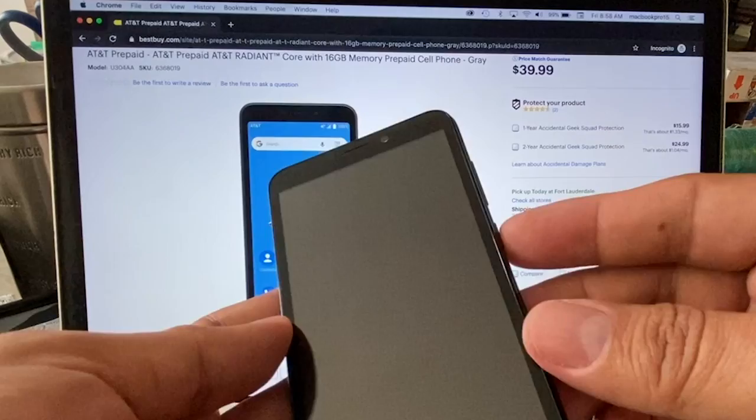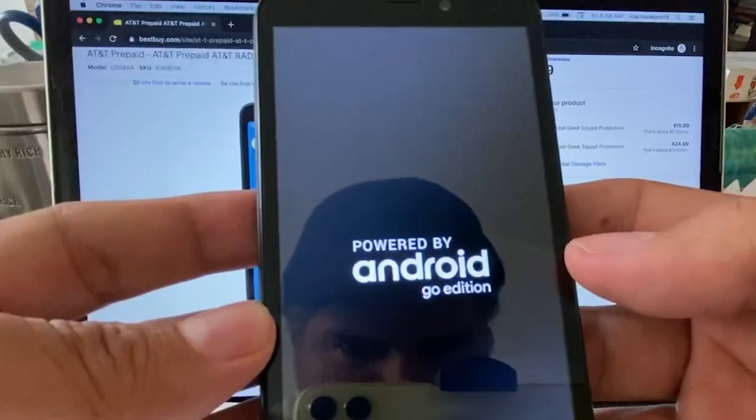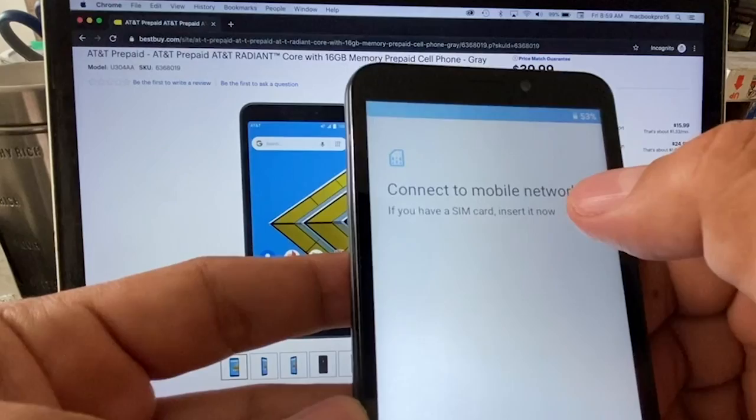Let's see what's going on. Powered by Android Go edition. They are telling us that is the Go edition right off the bat. I do like this angle on the camera, it brings much more space. We're going to set up the phone pretty fast.